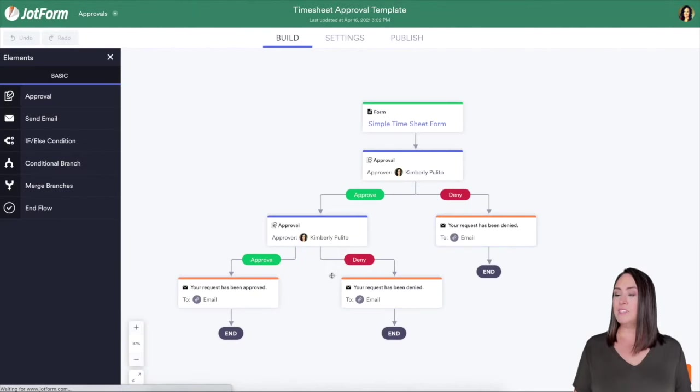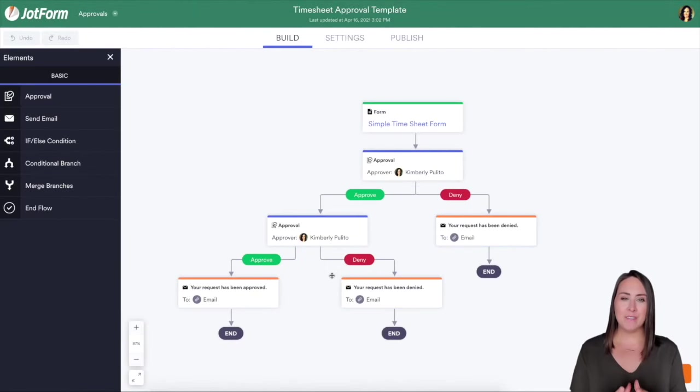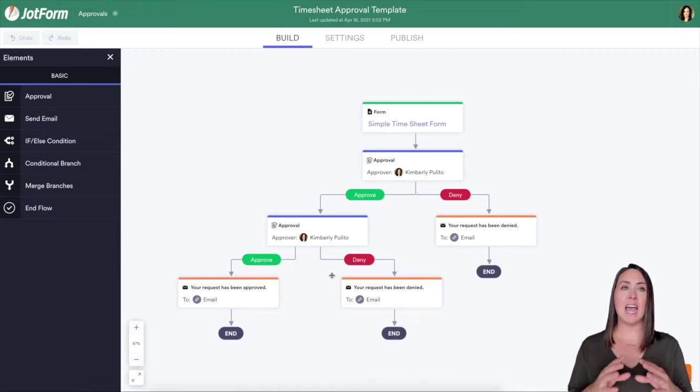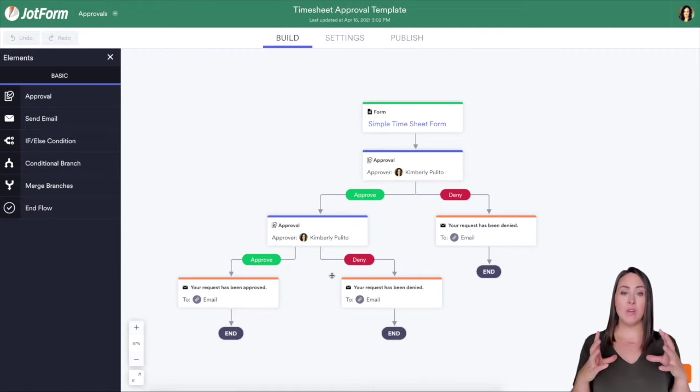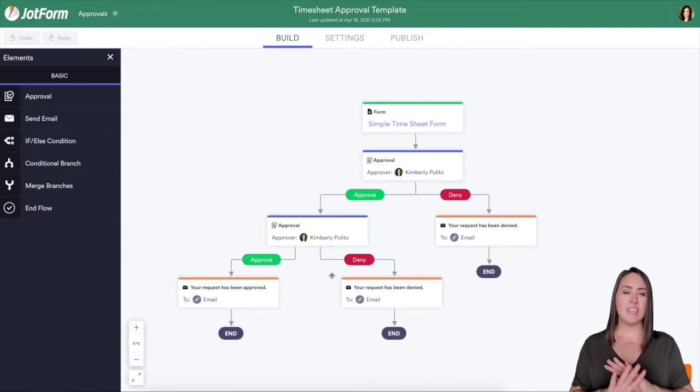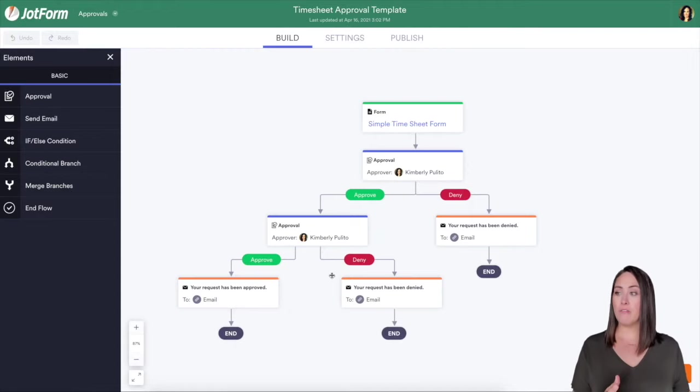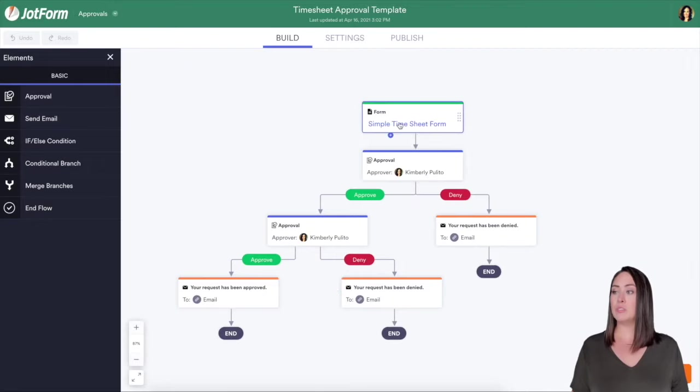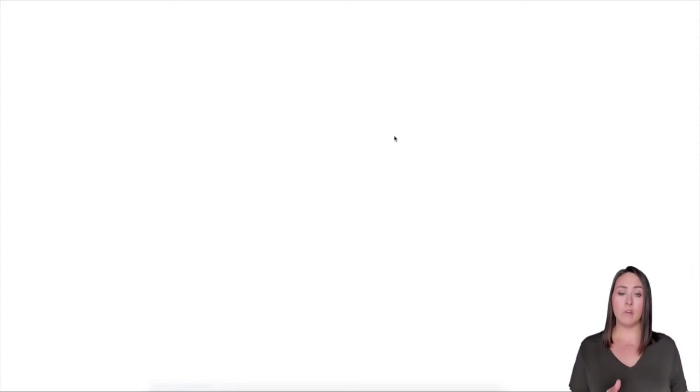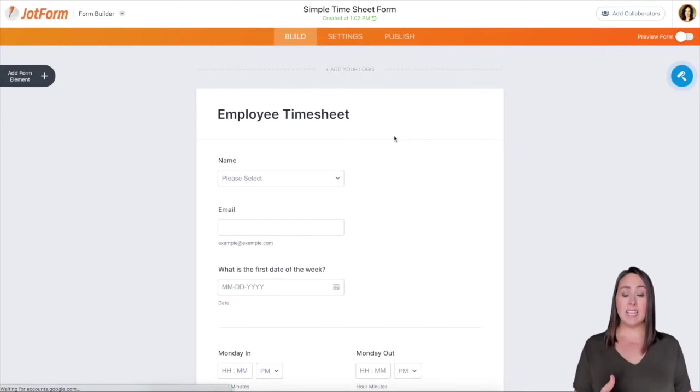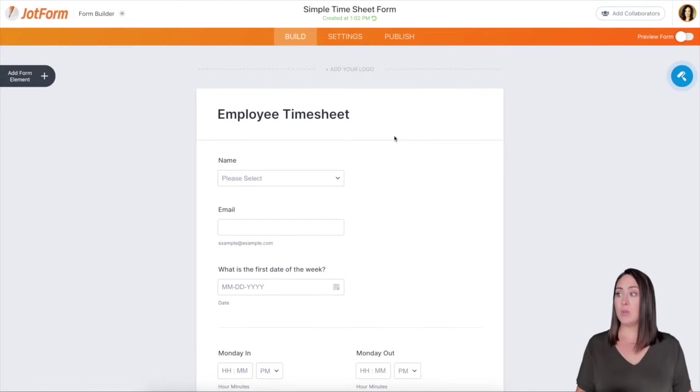And this is one of my favorite things when it comes to this process. I love being able to zoom out and see what is happening in the entire process. So as you can see at the very top, we have our form. If you click on the sample timesheet form, you can click on edit or view form, and you can see what the form looks like.